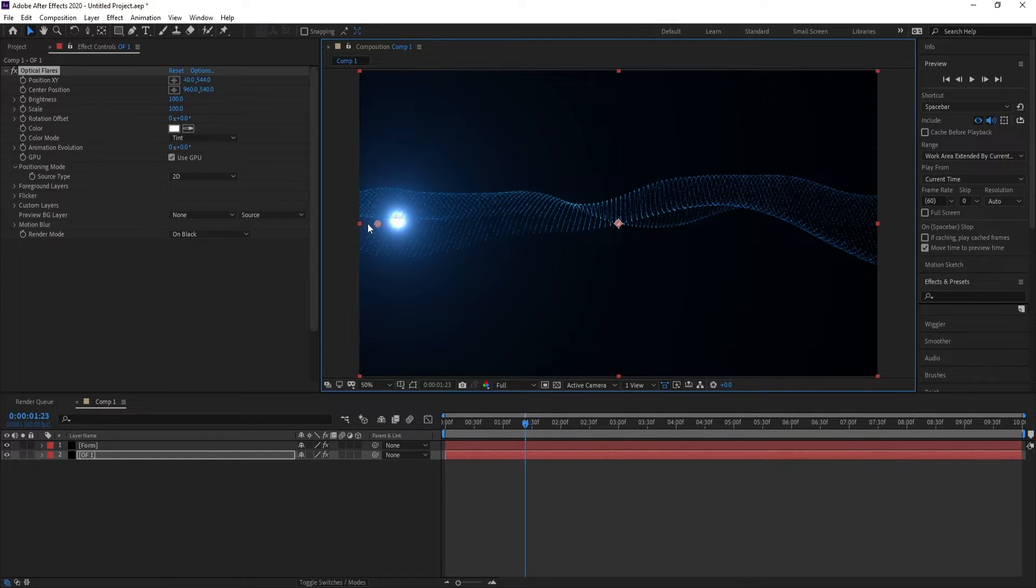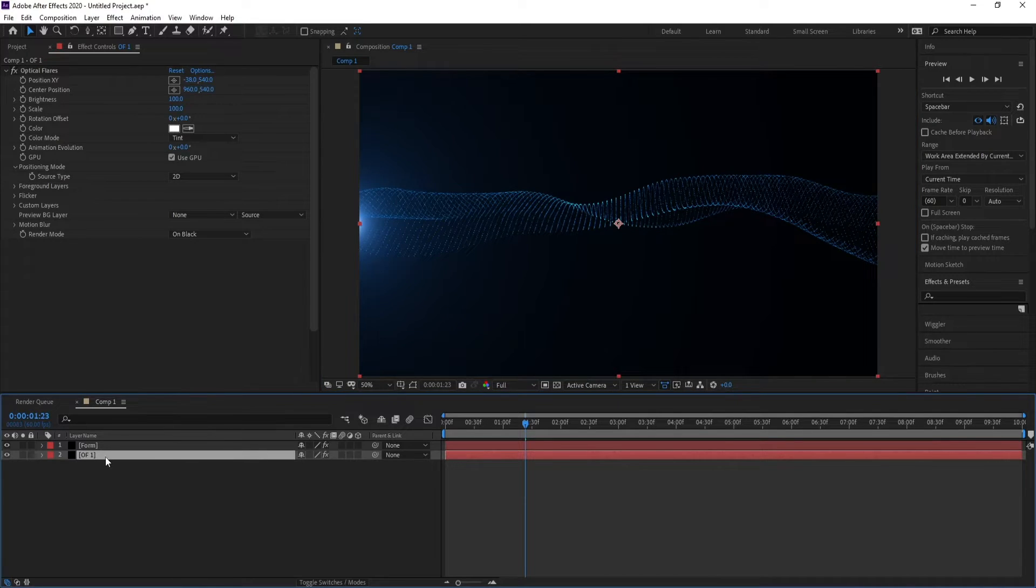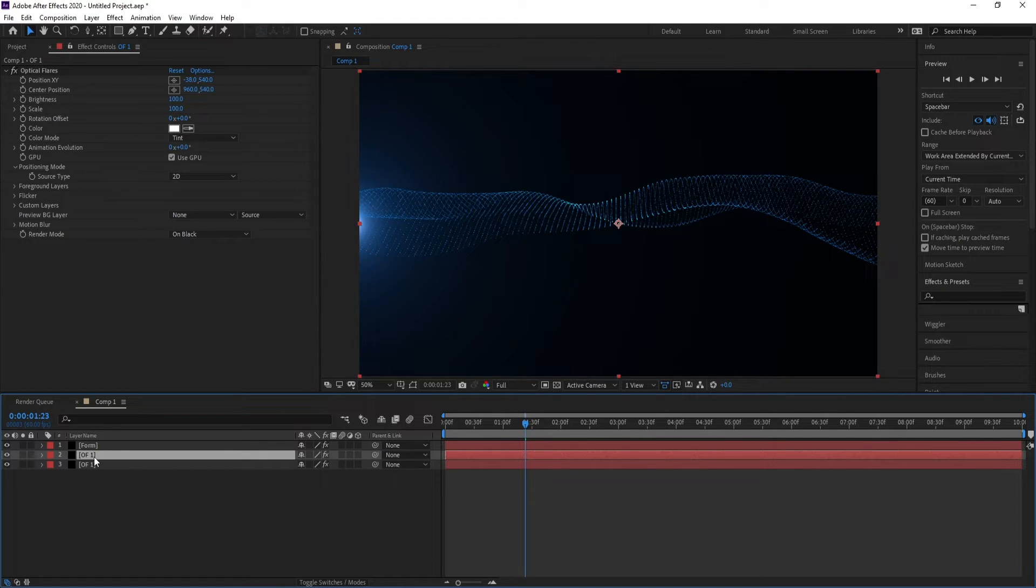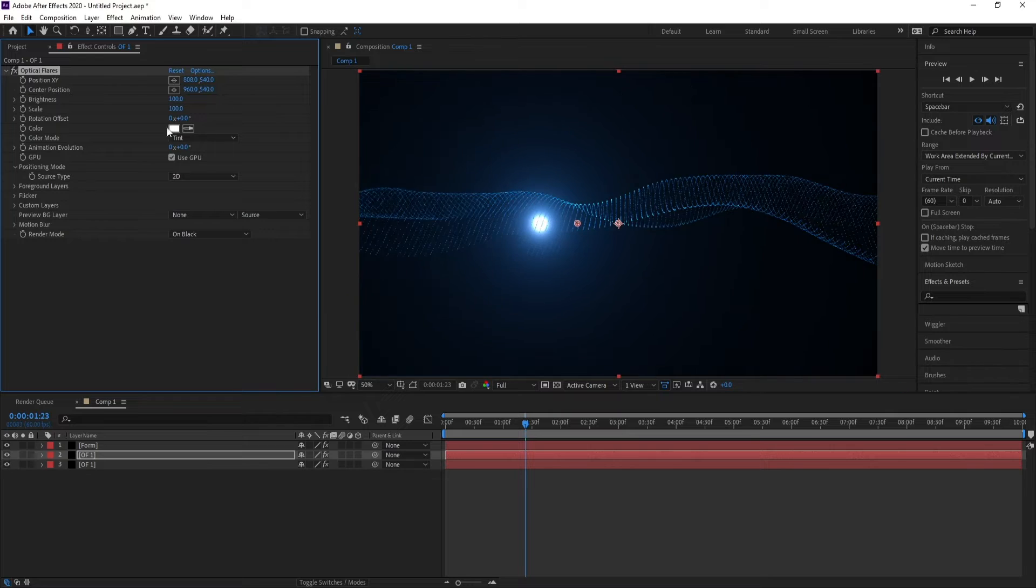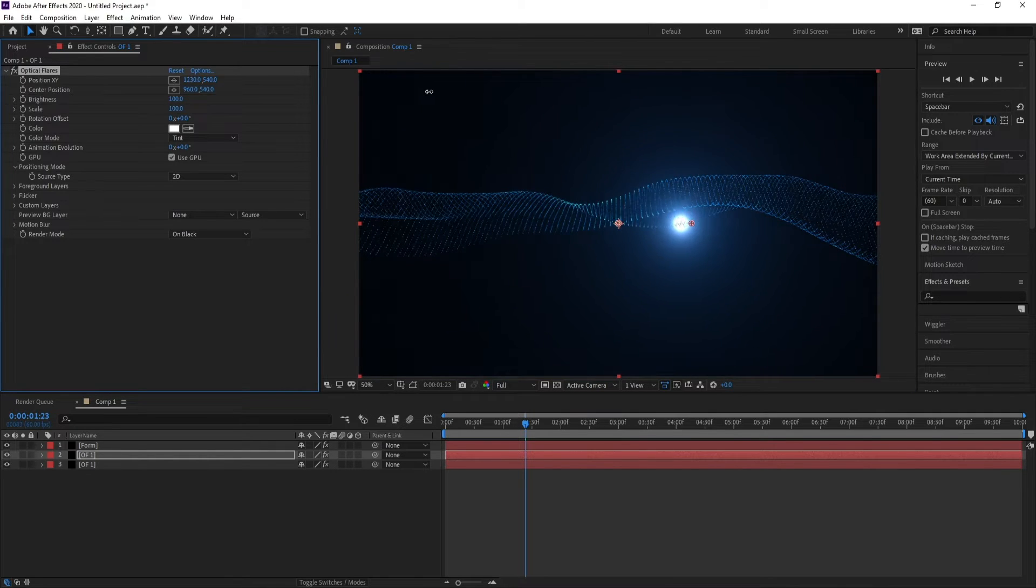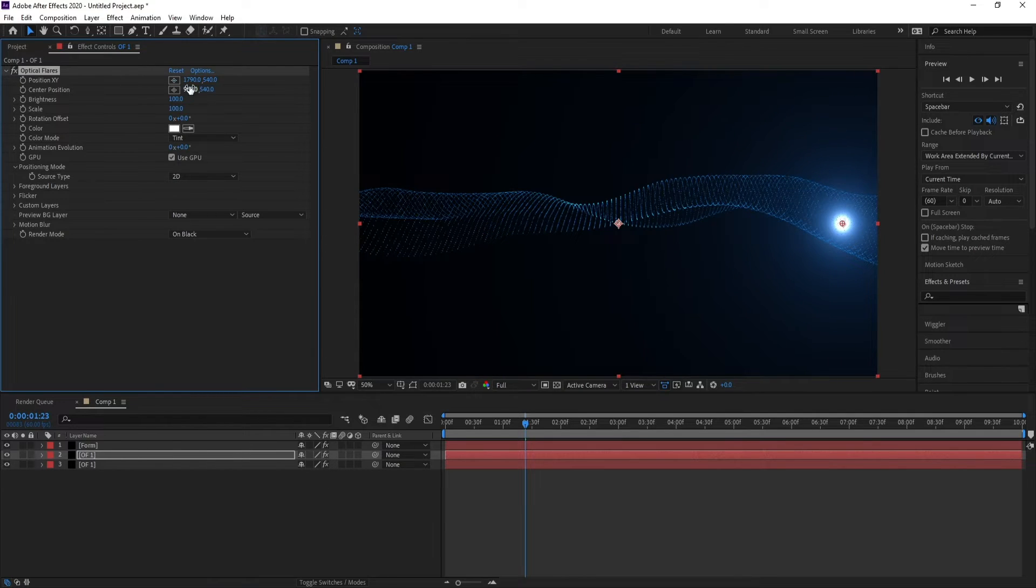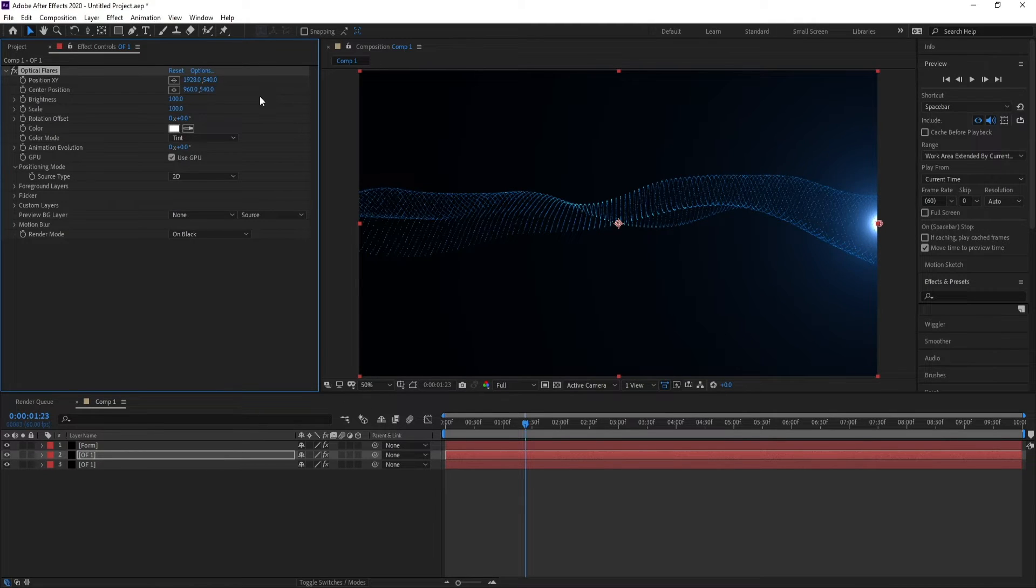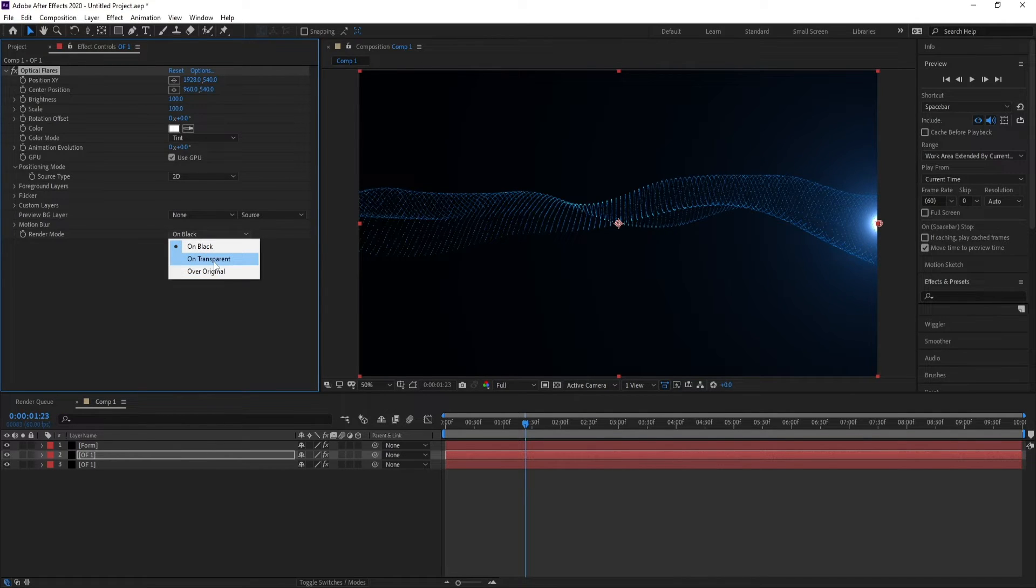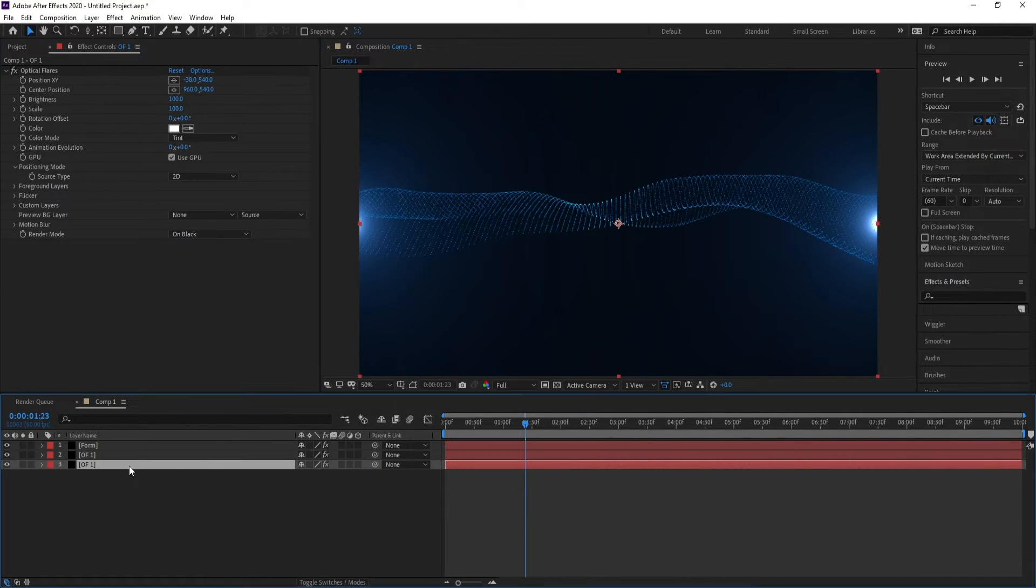I'll put it like this. Go to Optical Flares layer, Ctrl+D to duplicate, and increase Position X and Y. Set Render Mode to On Transparent.